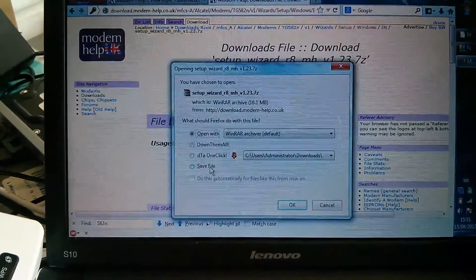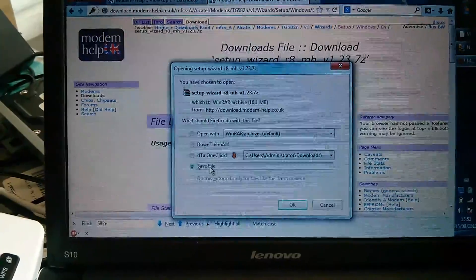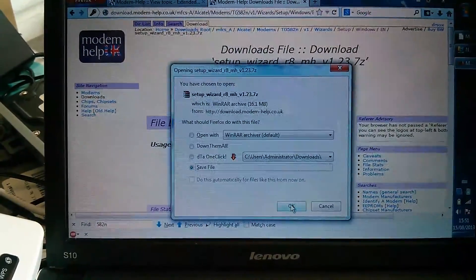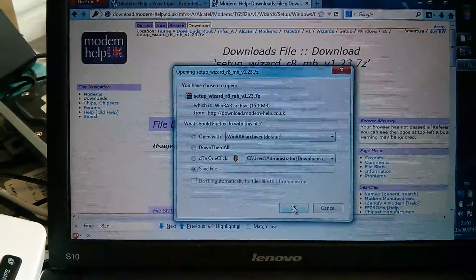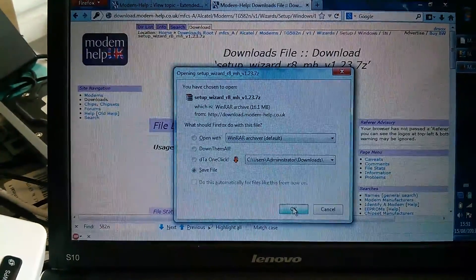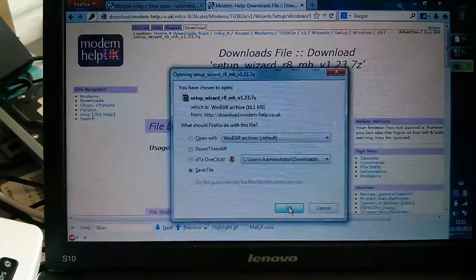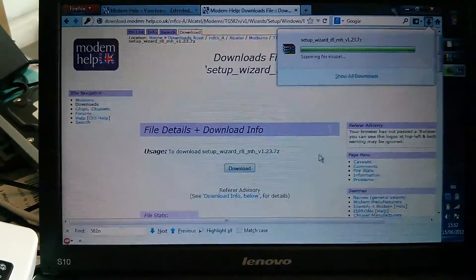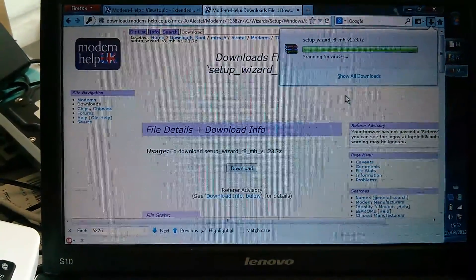Very important: don't use a download manager because they only allow you one download per day if you don't pay for an account. So make sure you just save it straight off.